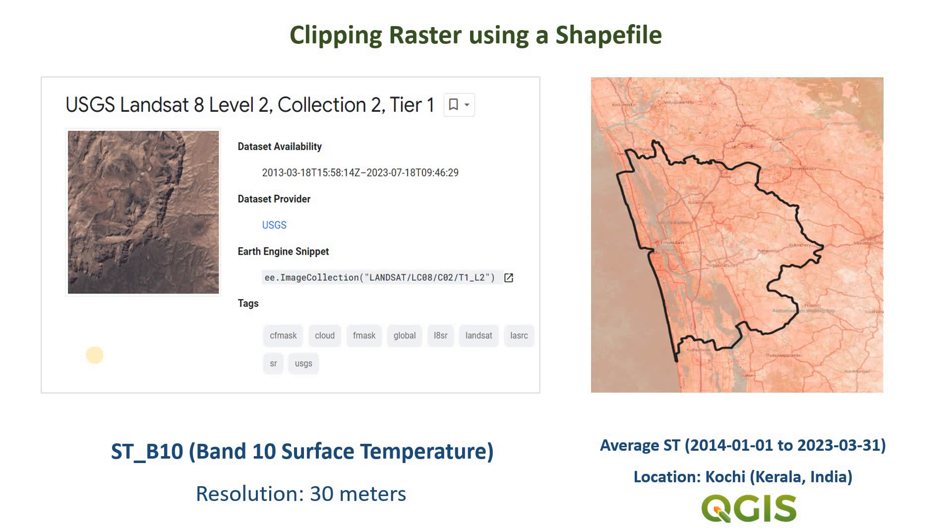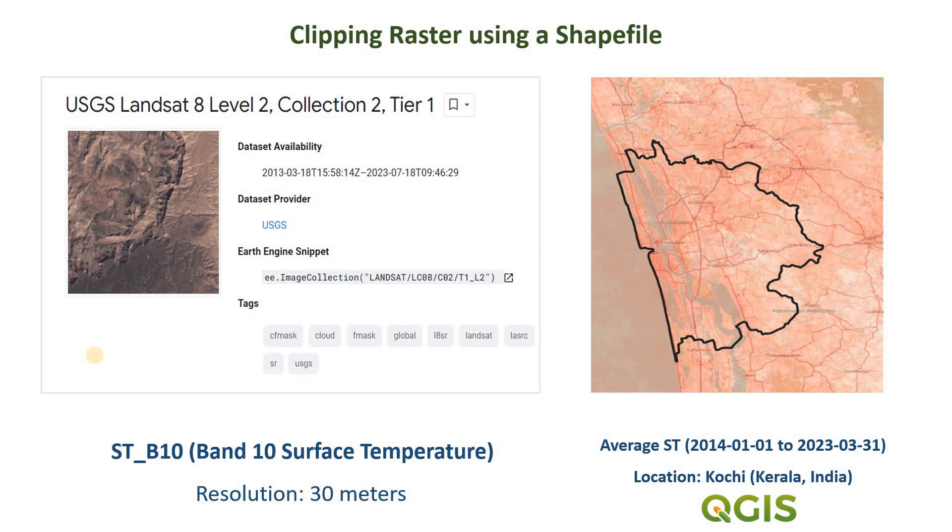We'll be using this surface temperature band from Landsat 8 satellite with a spatial resolution of 30 meters. The particular raster layer we will be using in this tutorial is an average surface temperature data between the years 2014 and 2023 for the location Kochi in Kerala, India. So let's begin this tutorial.